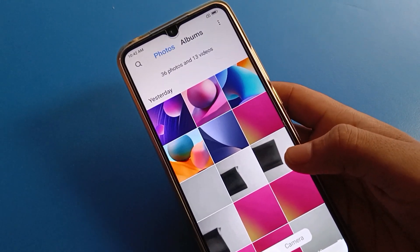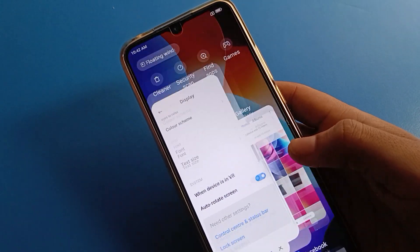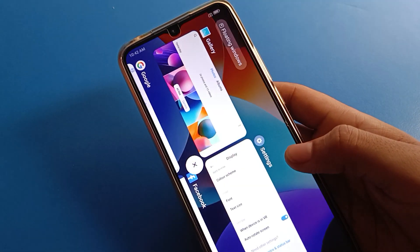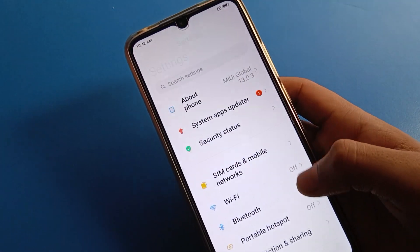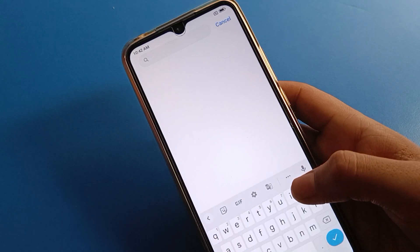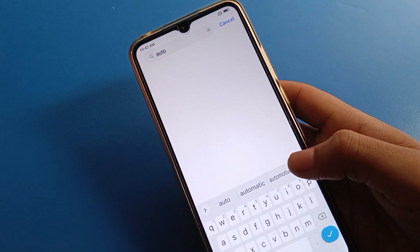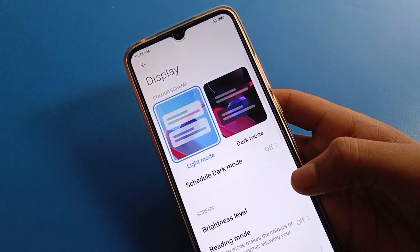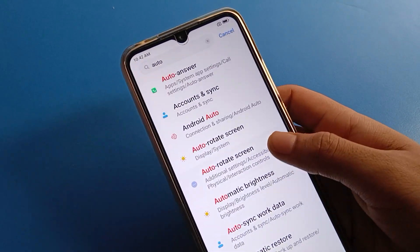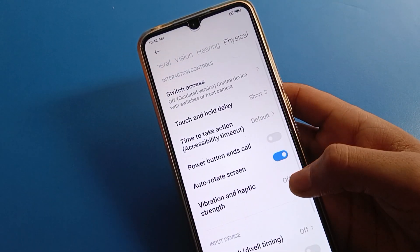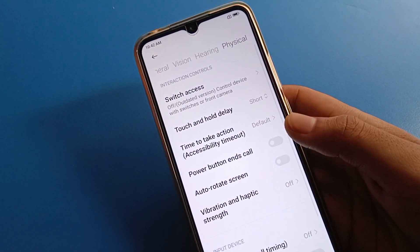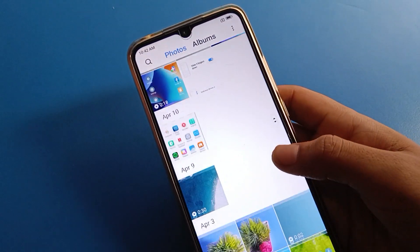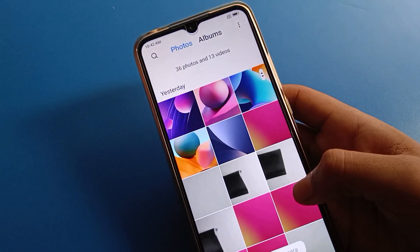Finally, if you still have the screen rotate problem, open your phone settings and use the search option — search for 'auto rotate screen' and click on it. You can solve the auto-rotate screen problem from Display settings or from Additional Settings. Either method will solve the problem, and you can use your phone without the screen rotating. Bye friends, thanks for watching!